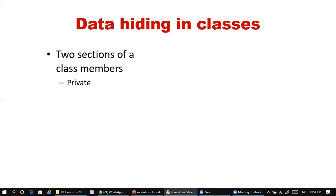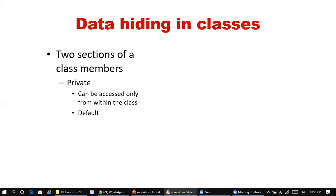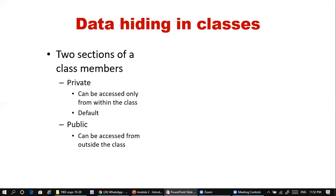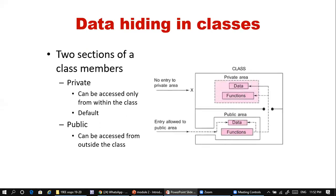Inside a class there are two sections: data members and member functions. The private section can be accessed only from within the class — this is the default. The public section can be accessed even from outside the class. This diagram depicts the class with data and functions in both private and public areas.